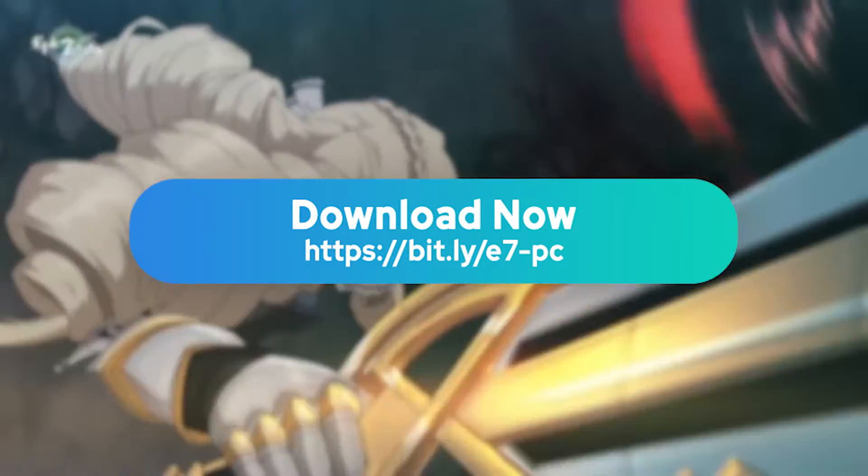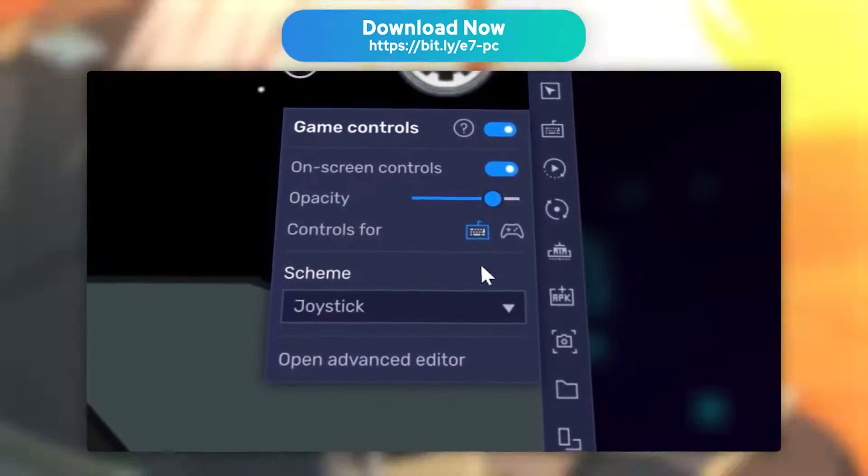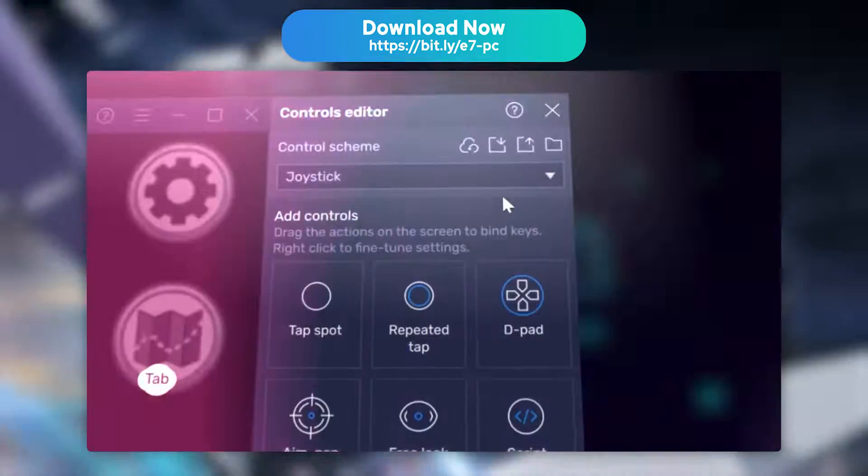Let's go. For this tutorial, you will need an Android emulator, specifically BlueStacks.